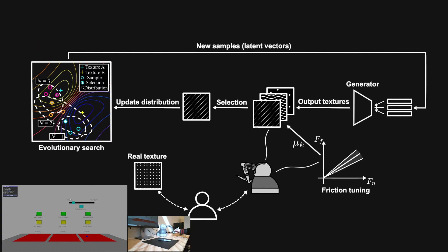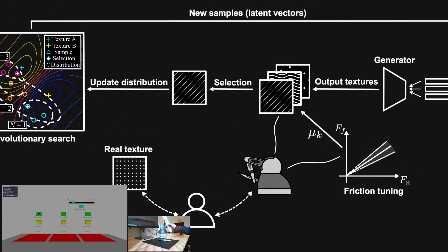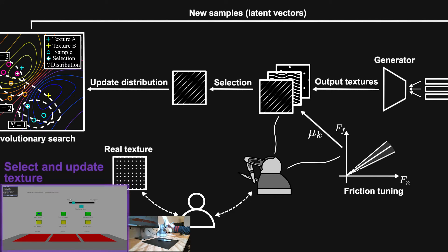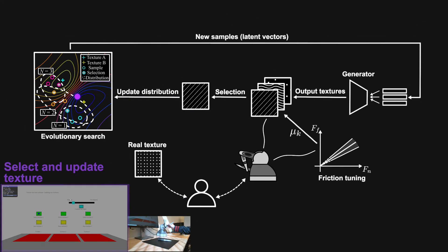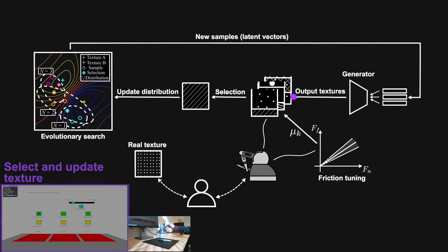Based on the feeling during the touch, the user will select one virtual texture which they think is closest to the real texture. Then, all three virtual textures will be updated based on the user selection following an evolution strategy.